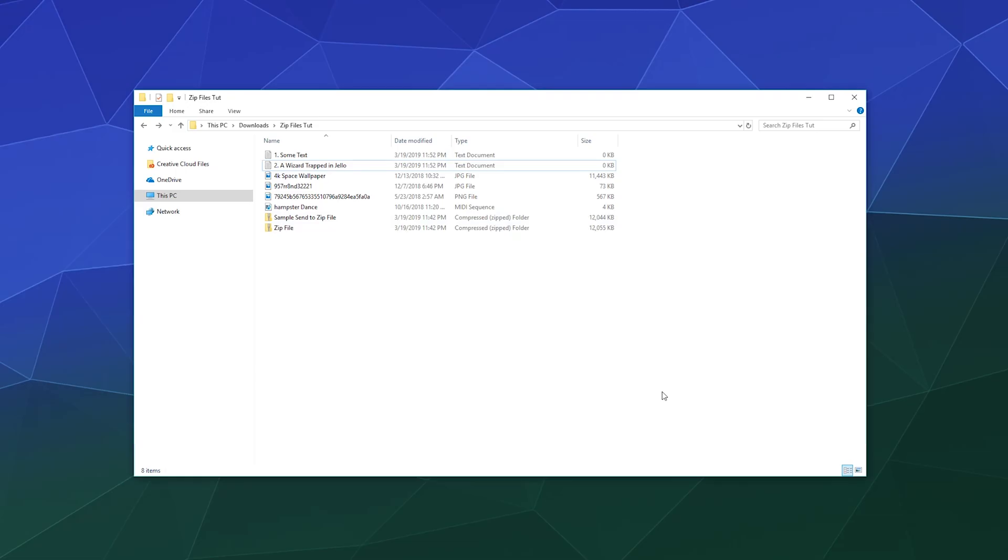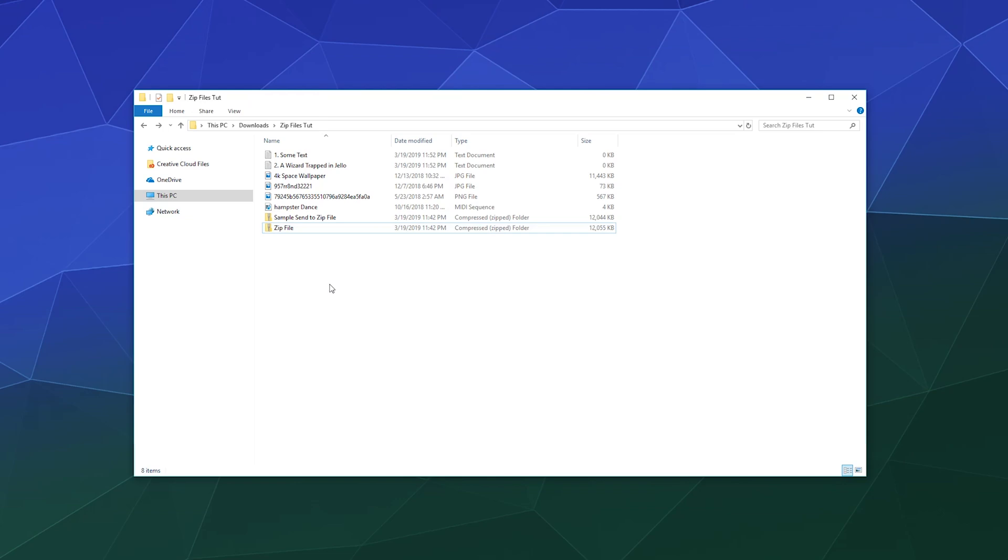Welcome back, ladies and gentlemen, to the Chupacabra Tutorials channel. I'm your host, Larry, and today we're talking about zip files. What are they? How do I open them? And how do I create them?